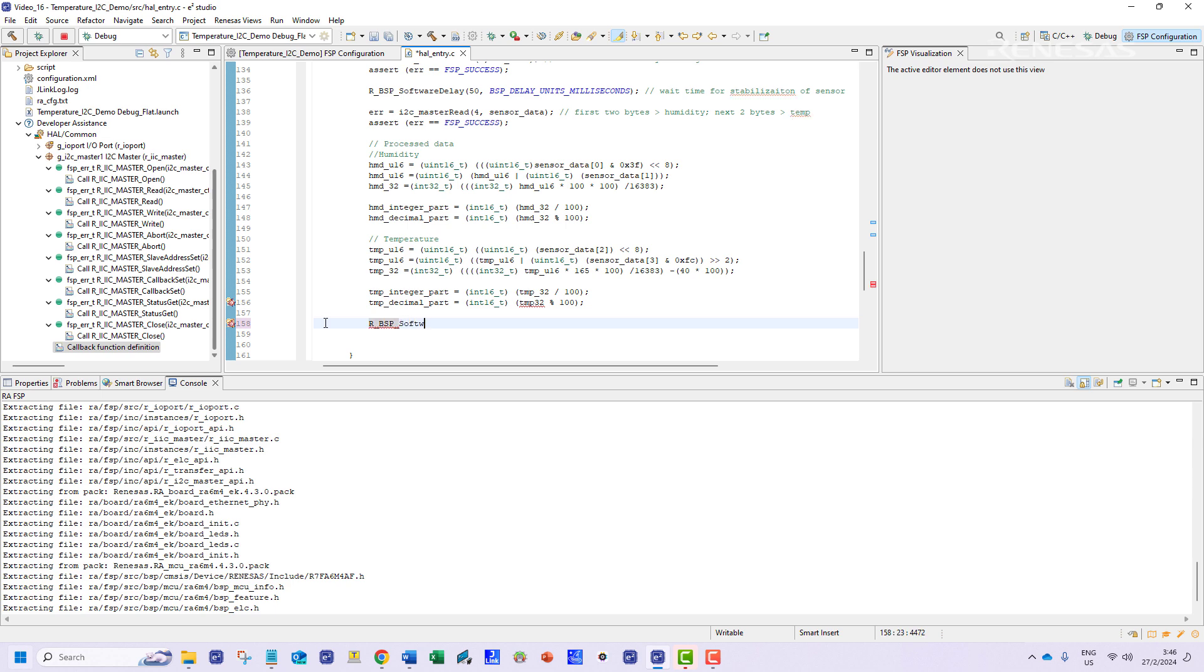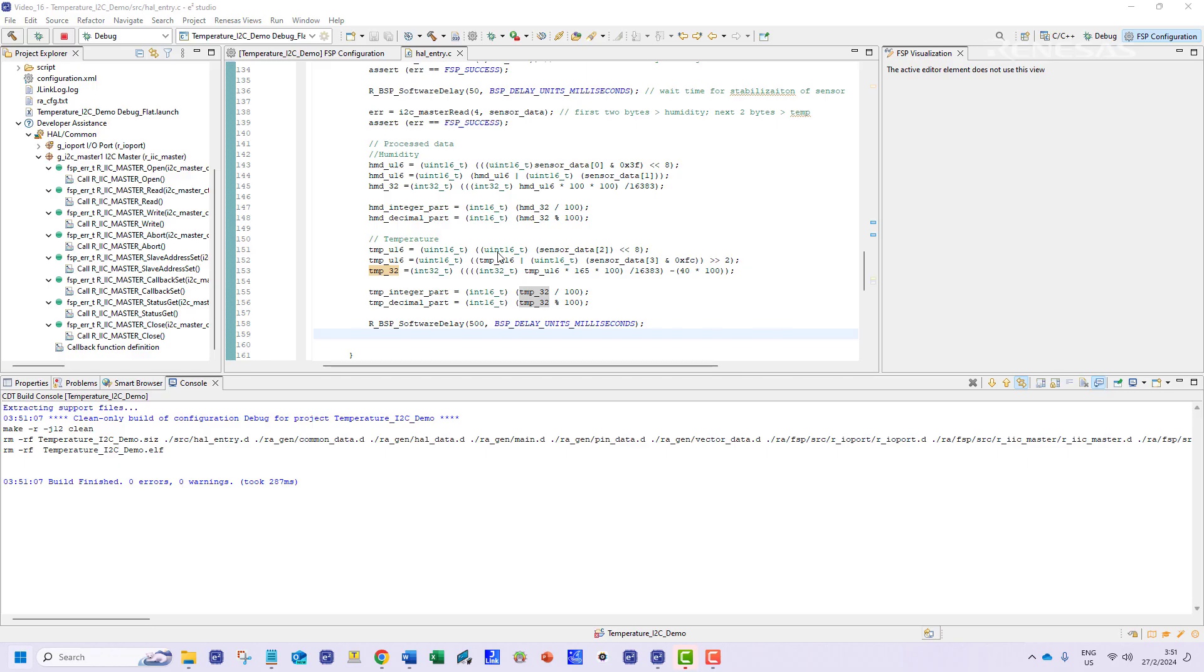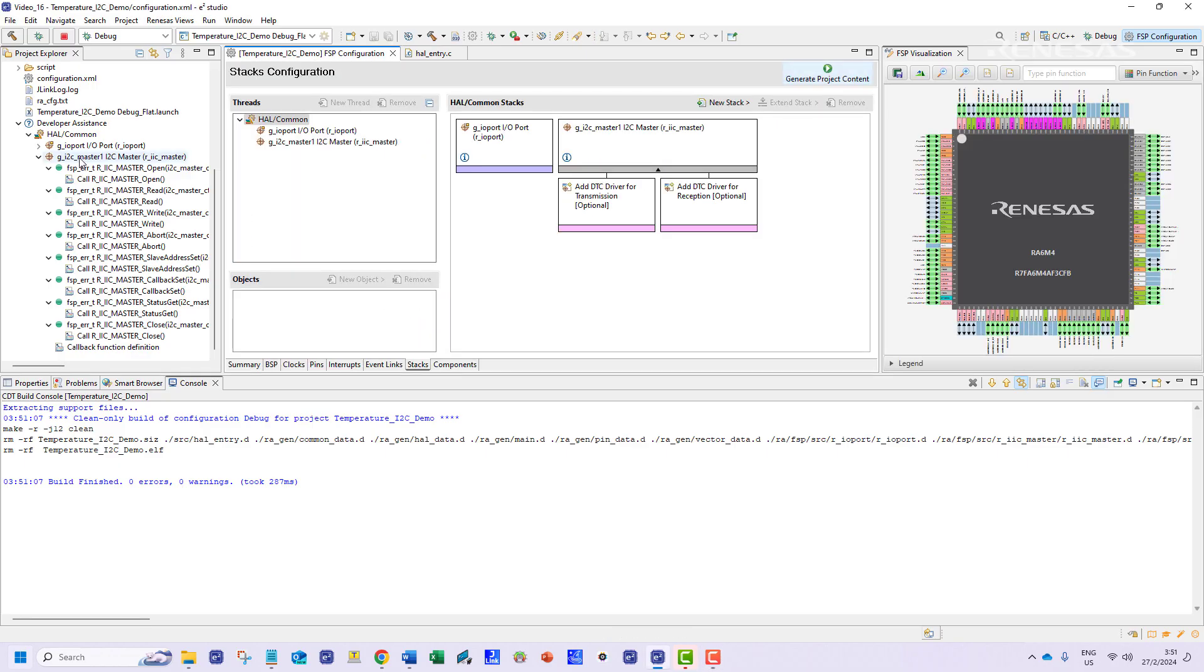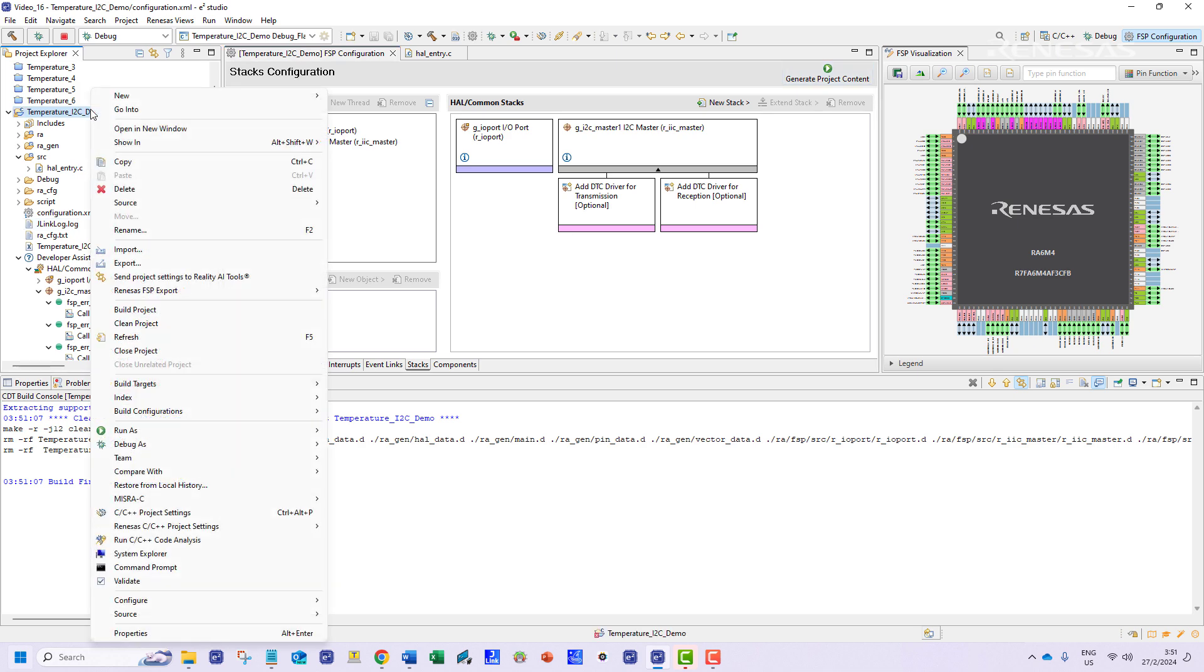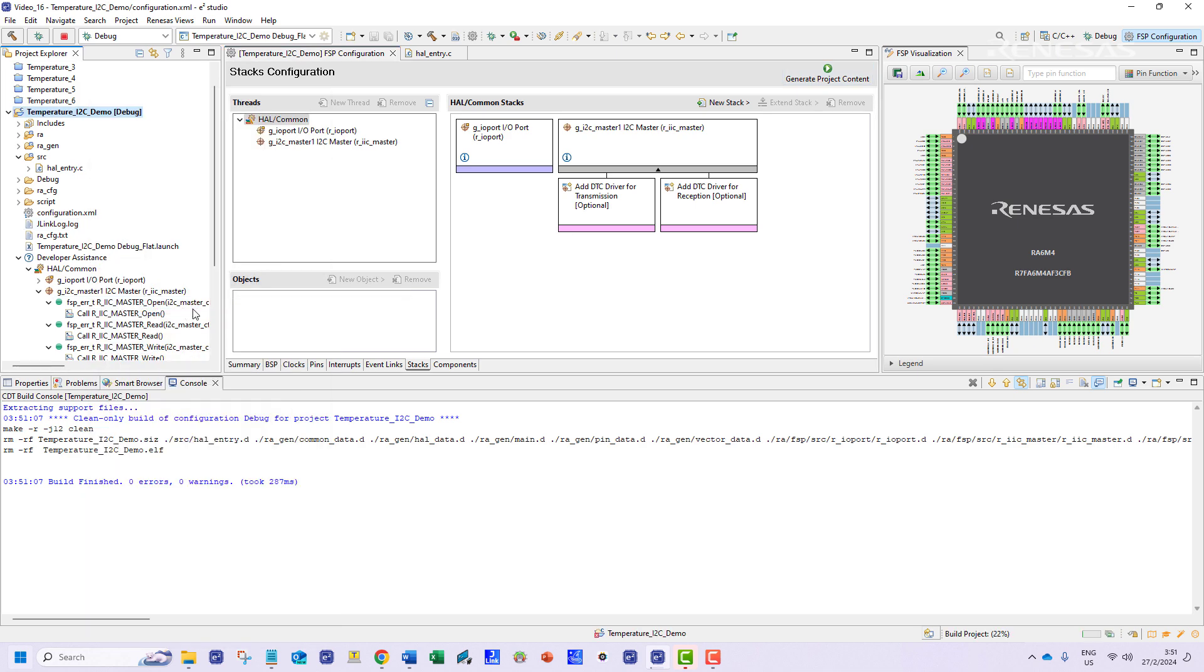We will add a 500 millisecond delay before the next read request is sent. So that's about the program we need to write to extract the relative humidity and temperature in Celsius.